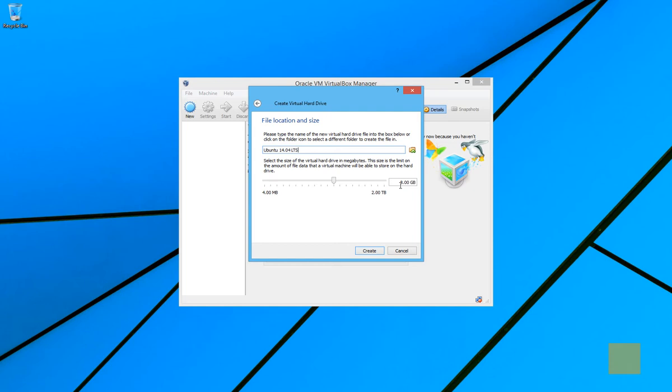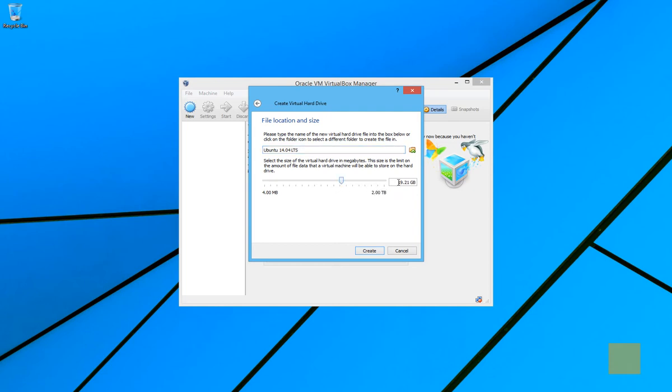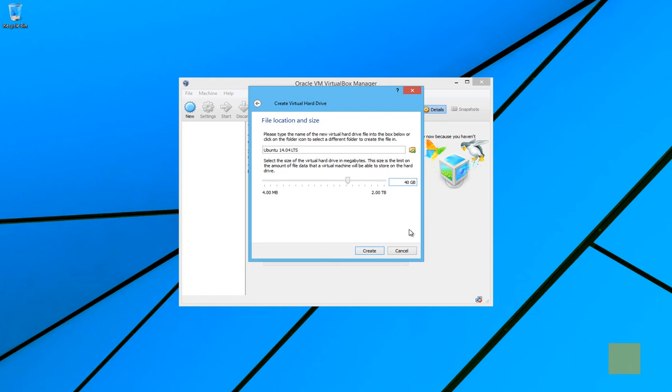Now, by default, it shows 8 gigs. But we are going to create one that is about 40 gigs for some of the programming that I do in Linux. The file sizes aren't huge. So that's enough for me anyway. So we'll say 40 gigs. So let's go ahead and create that. And this may take a few minutes. So I'll be right back.